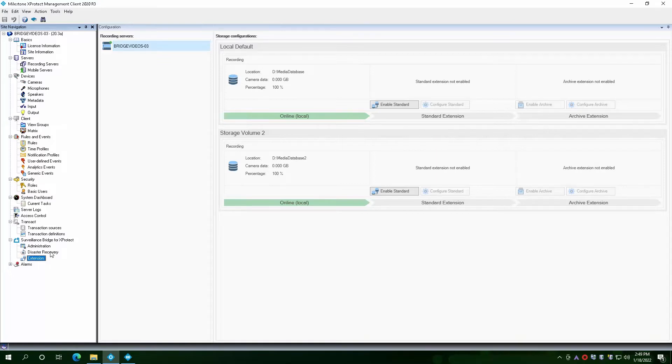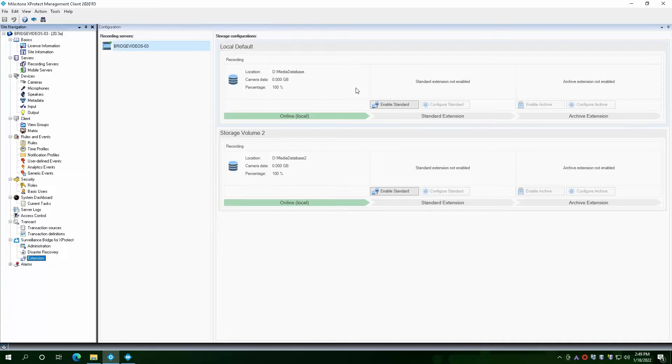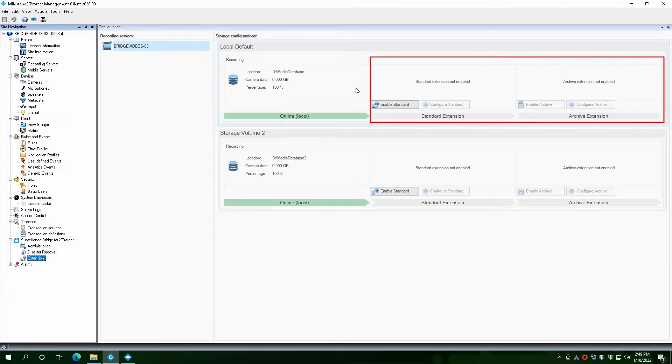In the Extension section, you will see the same servers and the same storage locations as those configured in the Recording Servers section. You have the option to enable a standard or an archive extension for any storage location that may need to be extended.